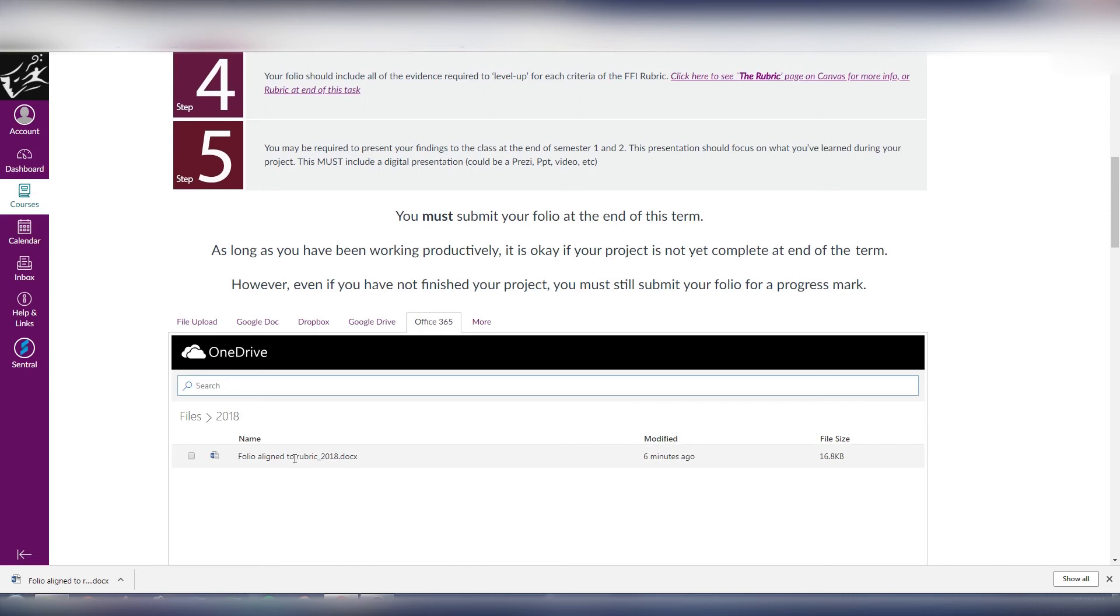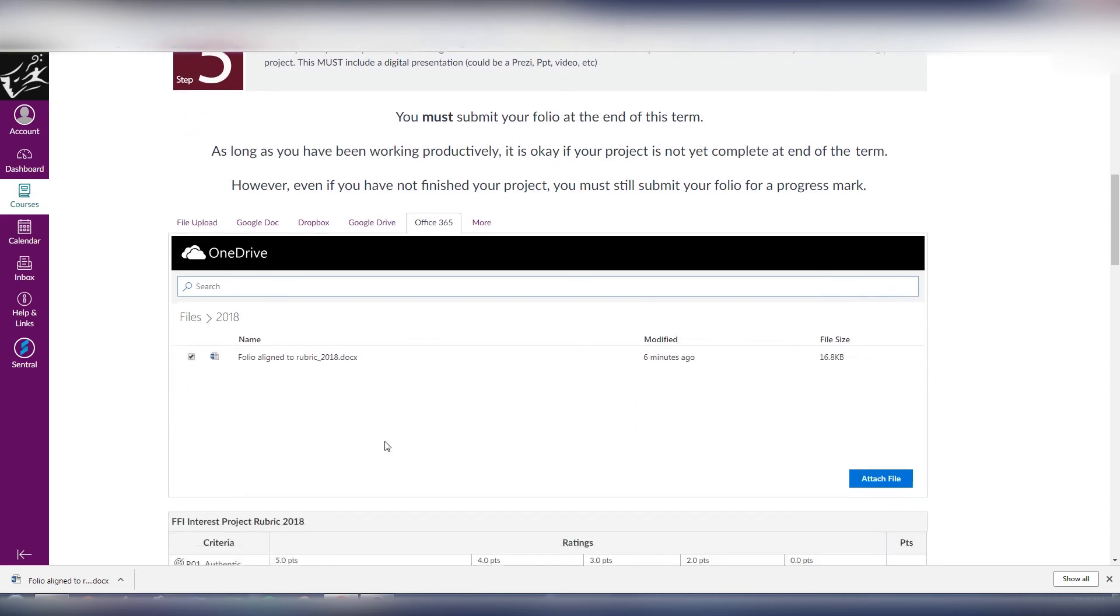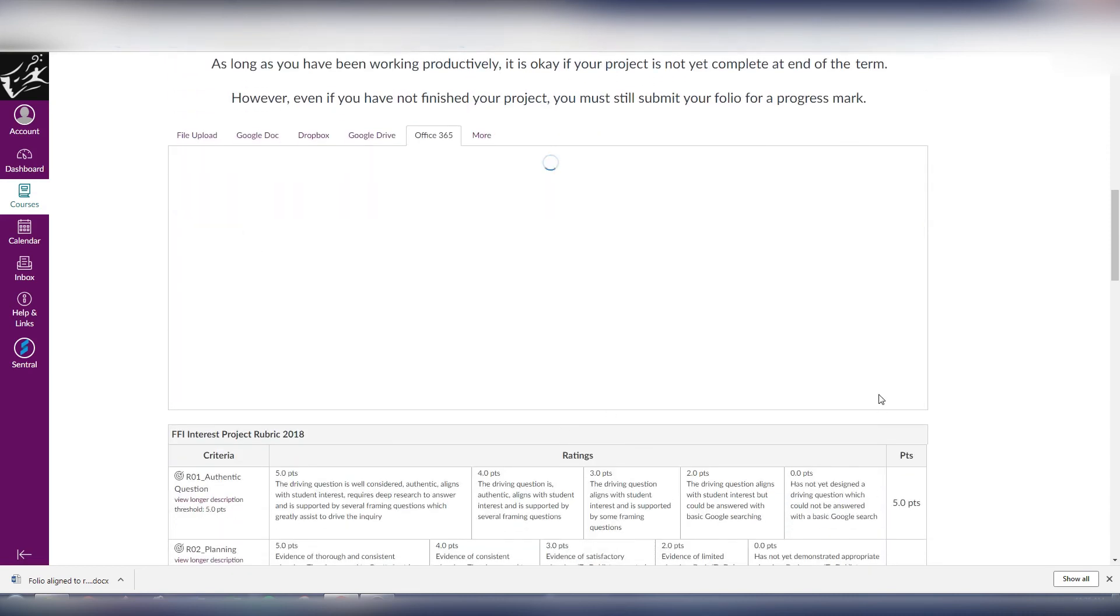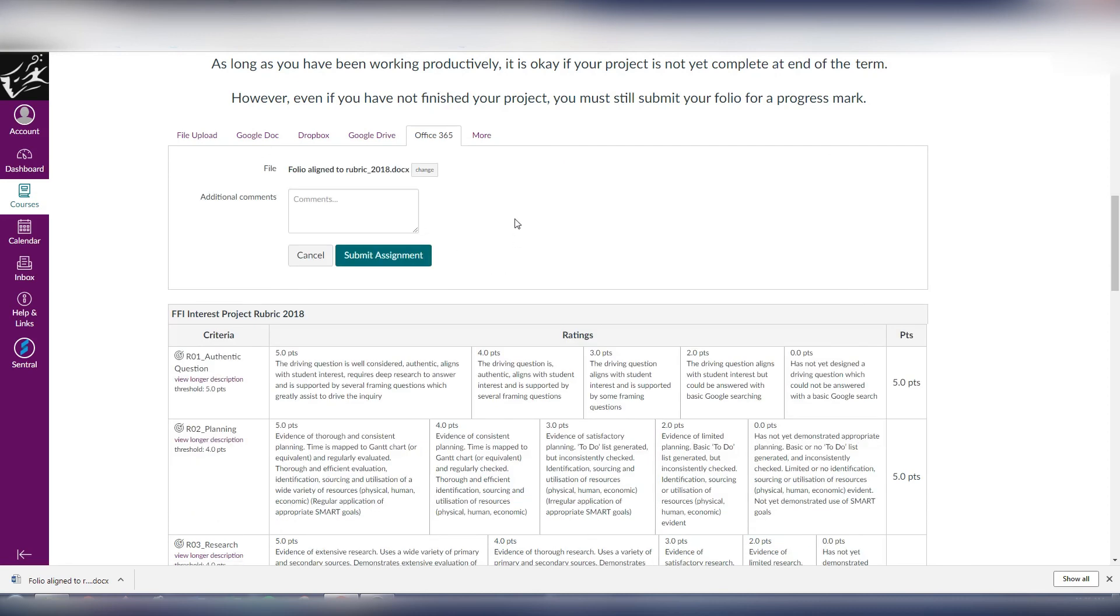There it is. Tick the box there and hit attach file. That takes the folio exactly as it was when I hit submit, so any changes I make to that folio after I hit submit won't be shown to the marker when they go to mark it.